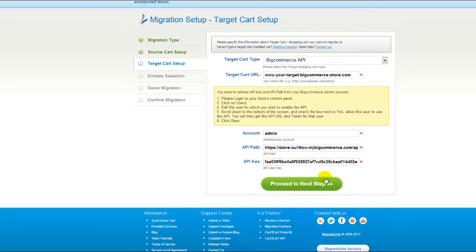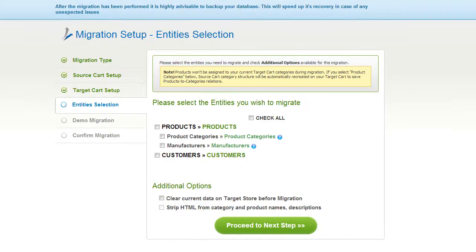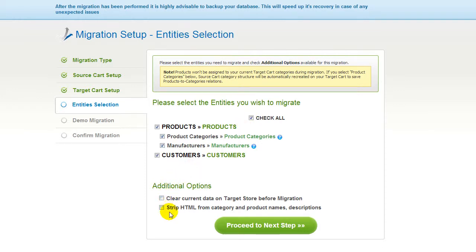Now click Proceed. After that, you're ready to proceed with selecting the entities you'd like to migrate. Those can either be your products along with the product categories, manufacturers and customers along with the other corresponding information, or everything all together. You can also select additional options for migration. Now we can click Proceed to the next step.